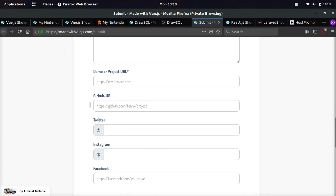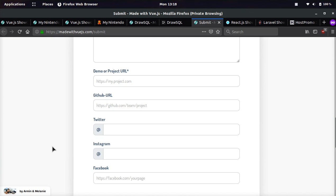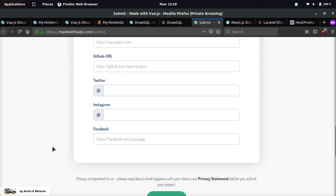This is just your domain. And you can also put the GitHub URL if the project is open source, put a Twitter username, an Instagram username, and a Facebook page URL.